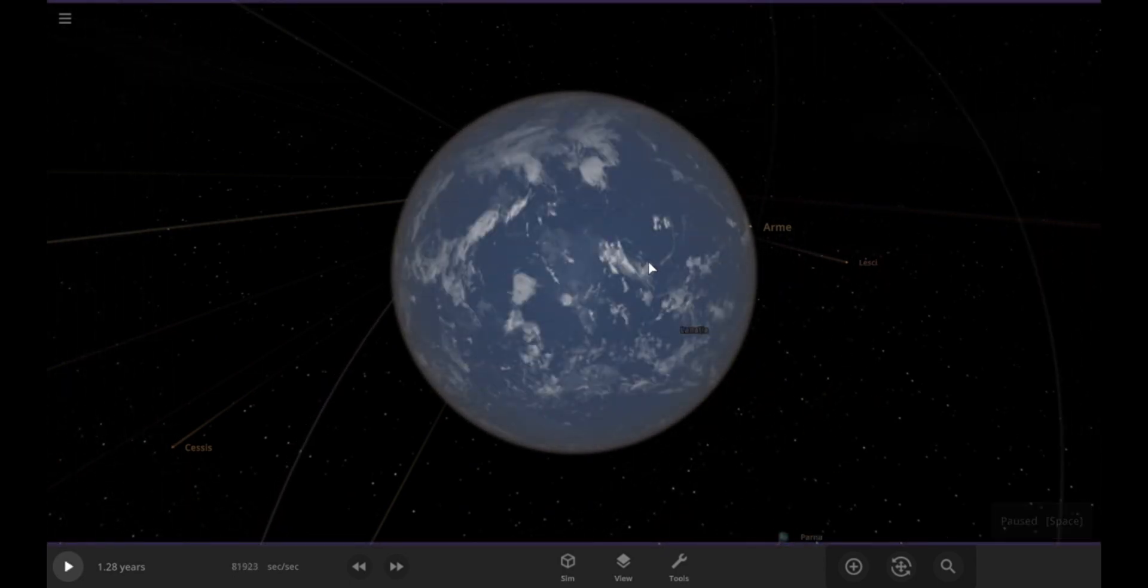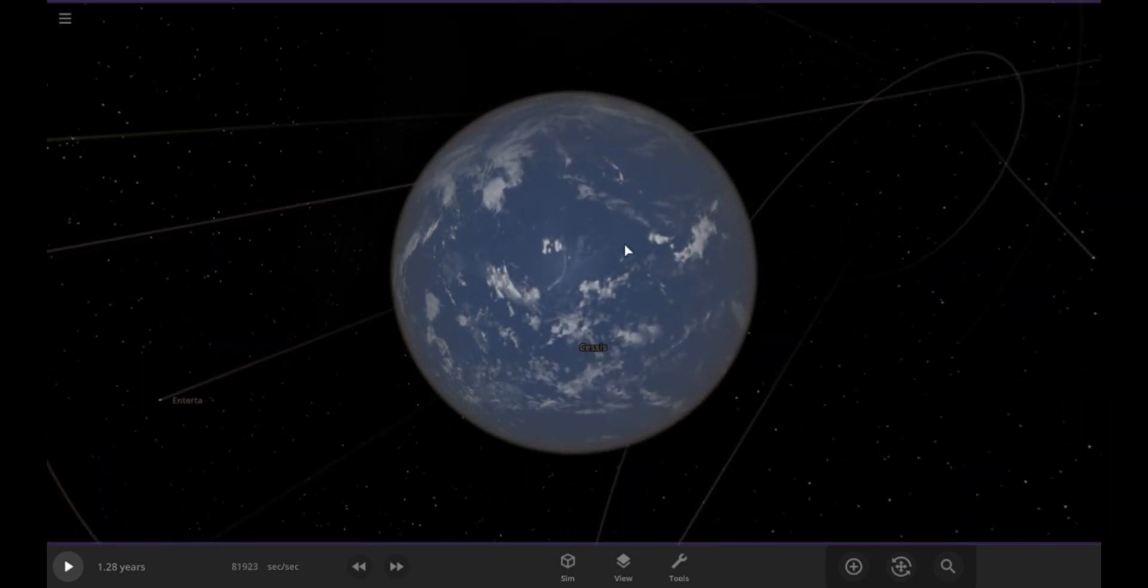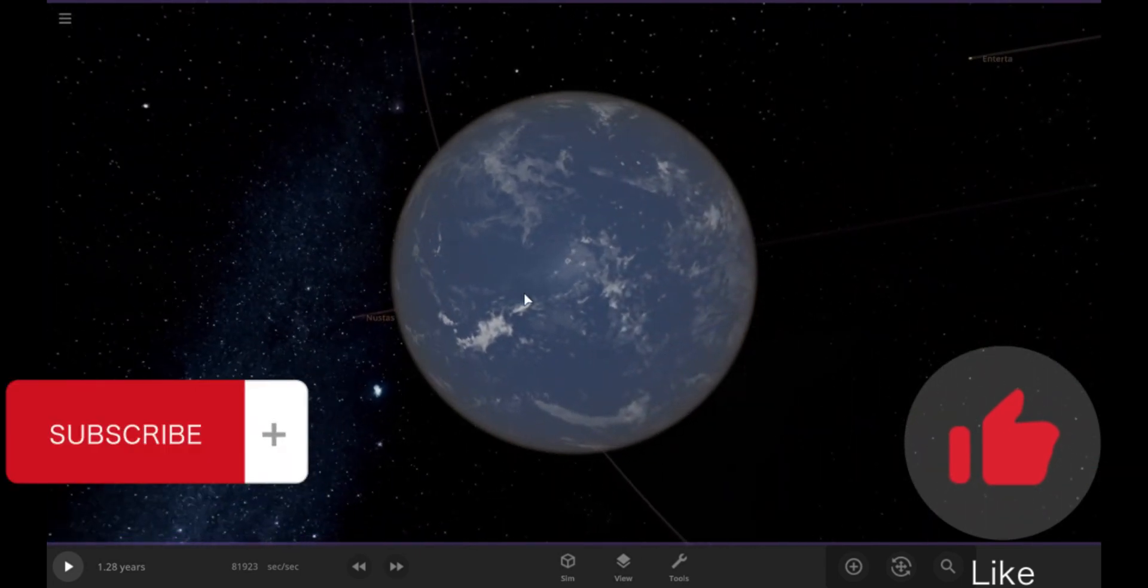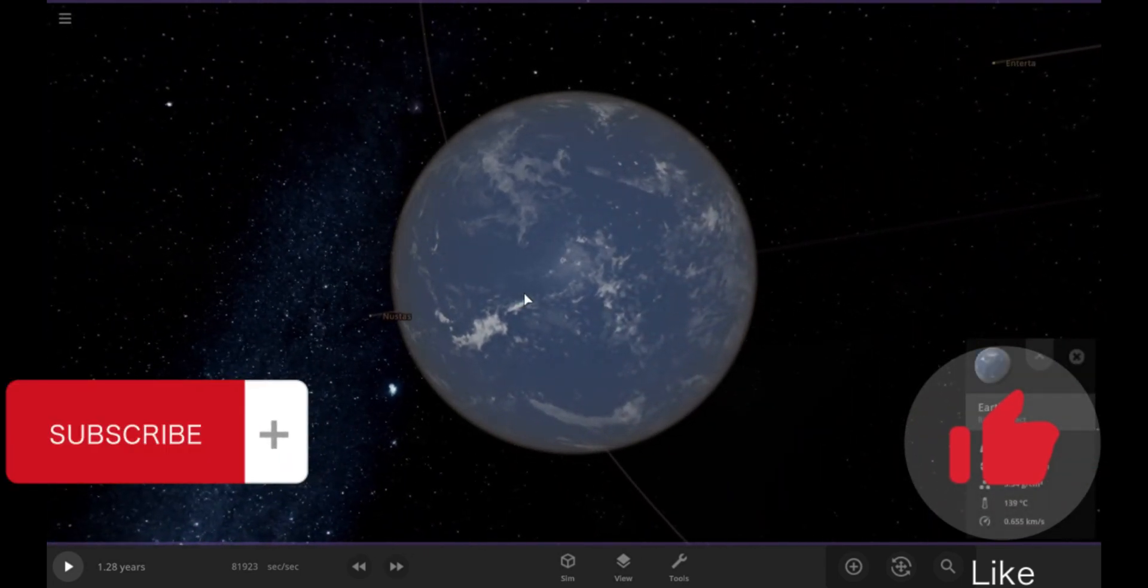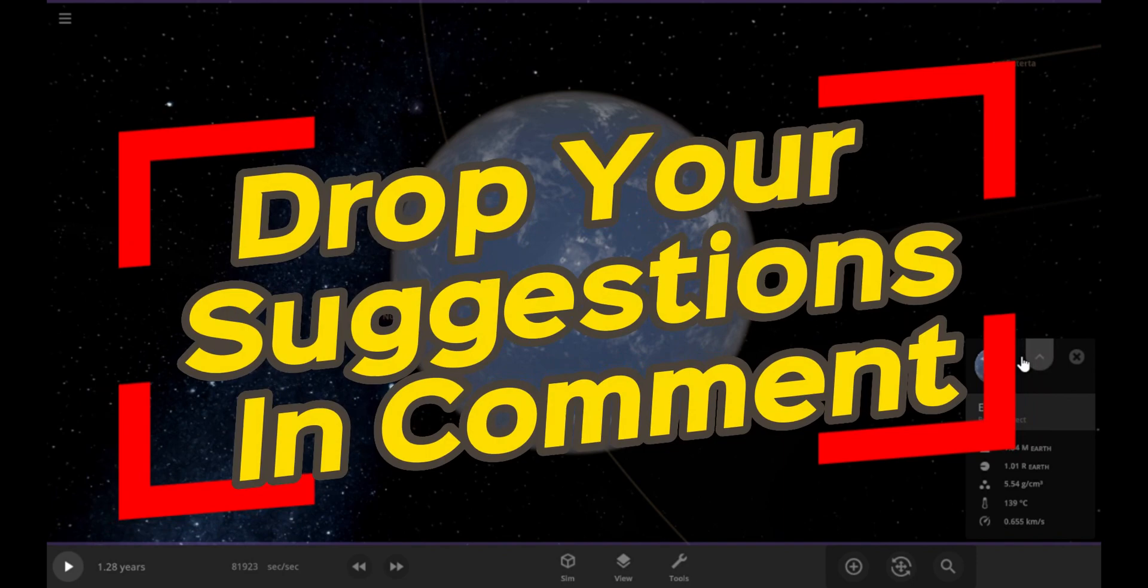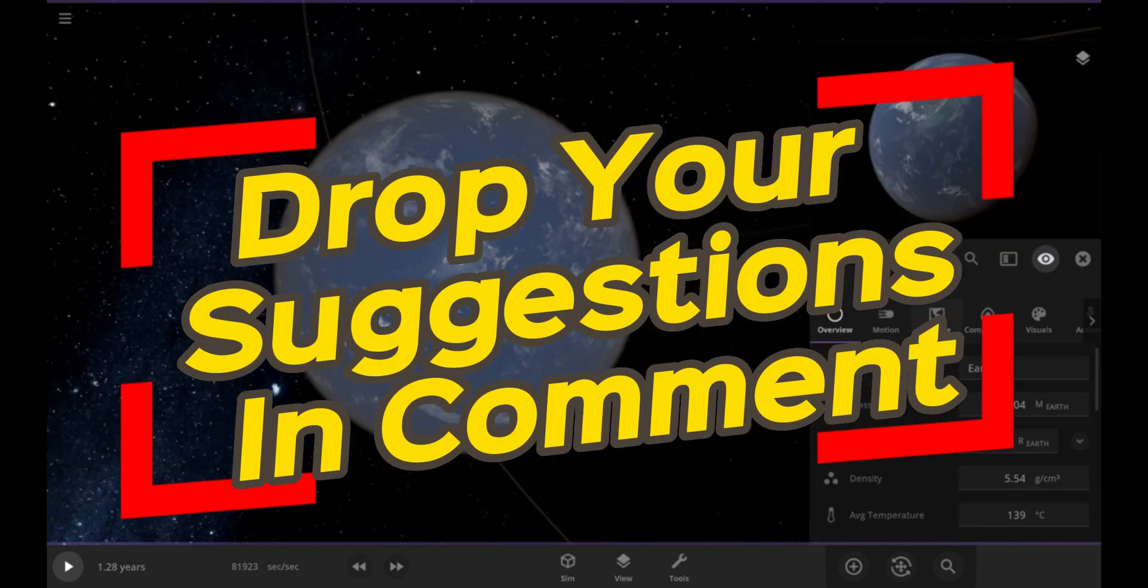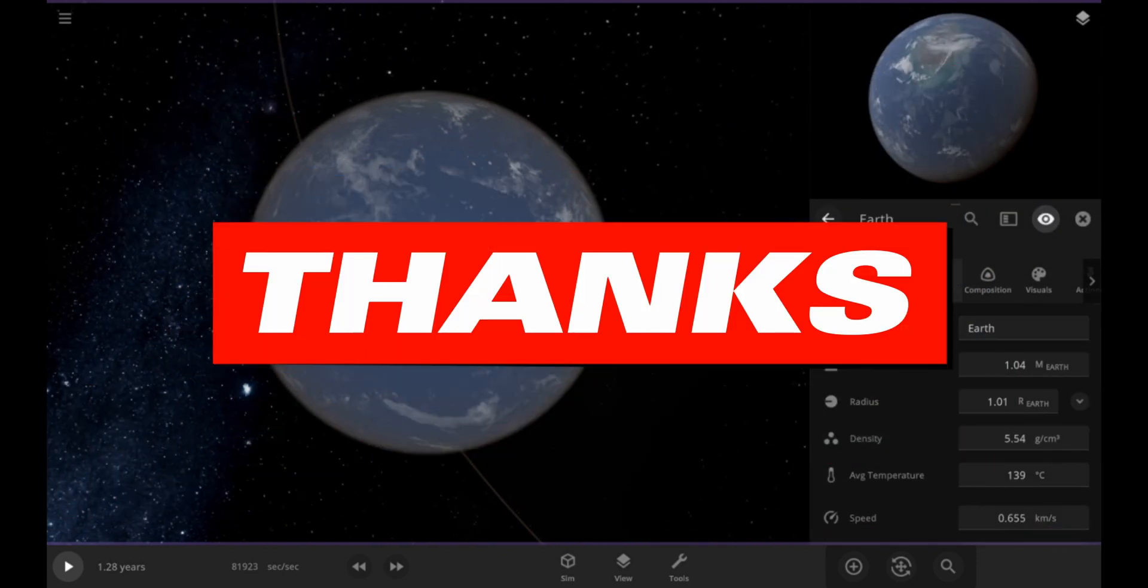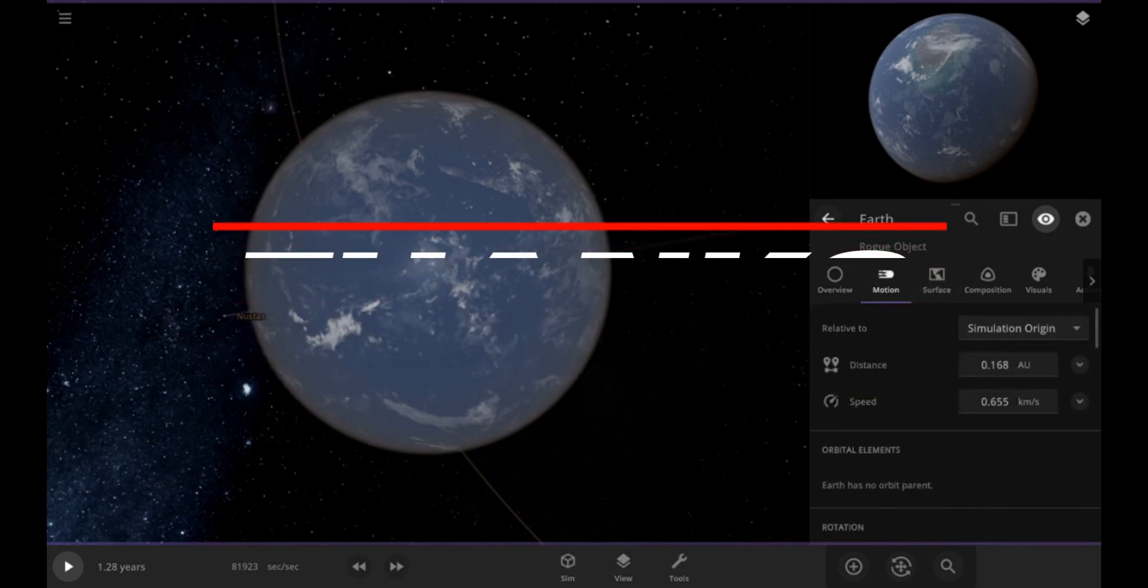I hope you enjoyed this video. If you did, please give it a thumbs up and subscribe to my channel for more Universe Sandbox content. And if you have any suggestions for what I should do next, leave it in the comments below and I'll try to make that happen. Thank you guys for watching and I'll see you in the next video.